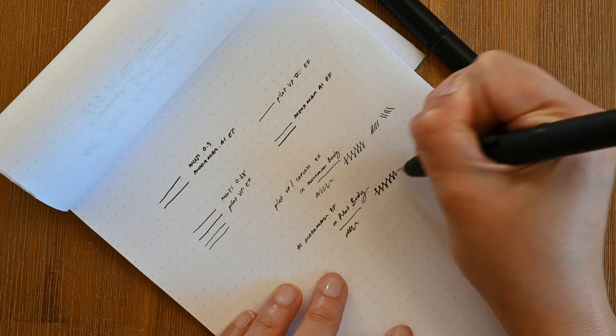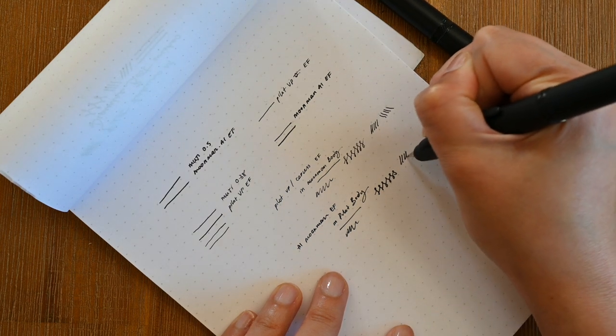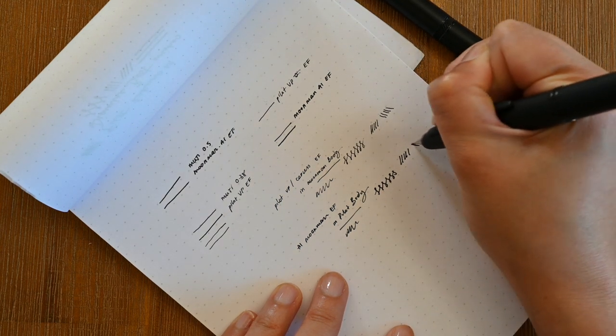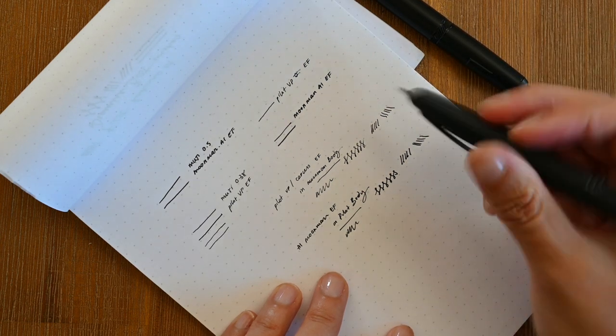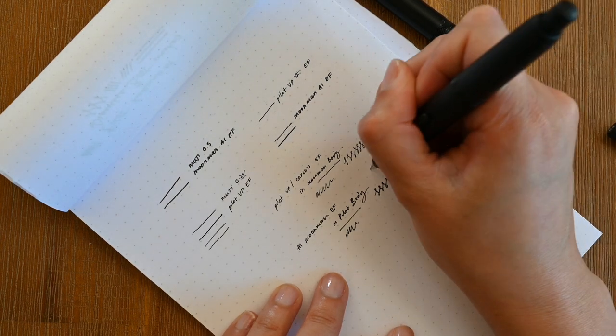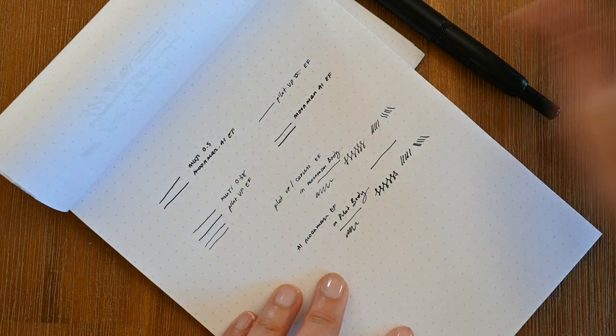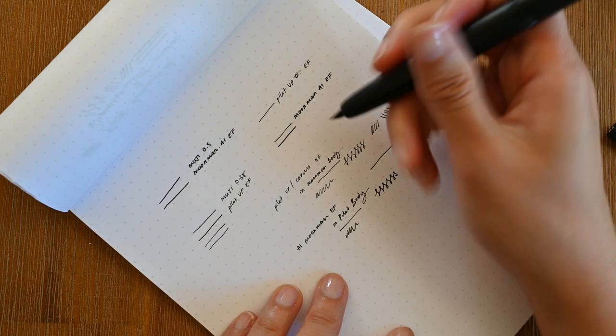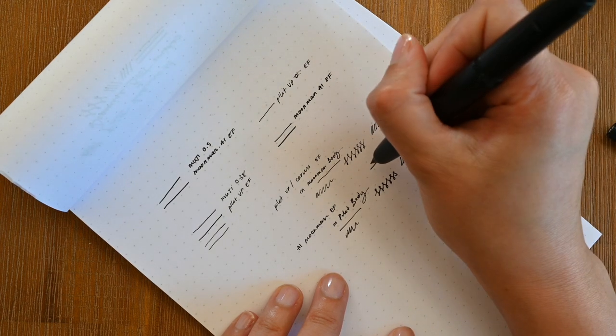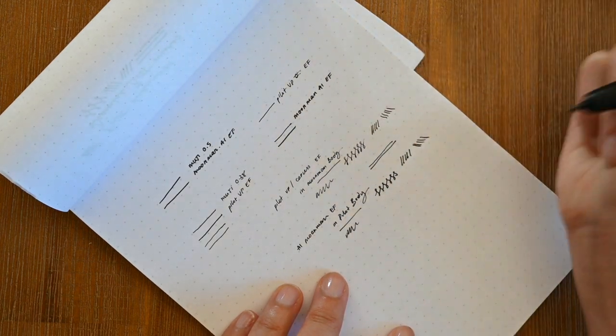Because it is a gold nib there's a little bit of flex to it. The tiniest, teeniest amount of flex to it. Which I guess is what causes it to scratch and snag a little when you're writing with it at a particular angle.